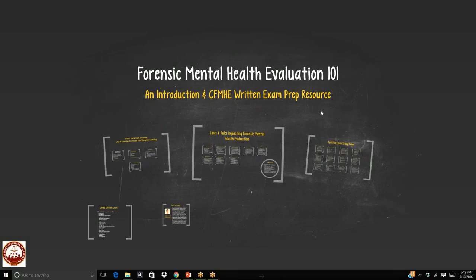Greetings, and thank you for checking this video out. It is an introduction to the Specialization of Forensic Mental Health Evaluation for Mental Health Counselors. Although the slides you're going to see come from my work with the National Board of Forensic Evaluators, I'm actually recording this for a group of students at the University of South Florida in the Rehabilitation Mental Health Counseling Program for summer 2016.